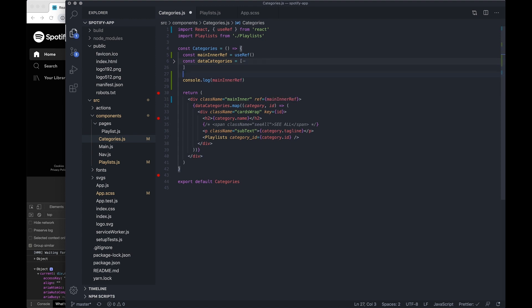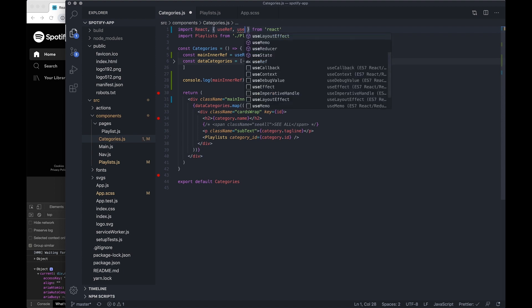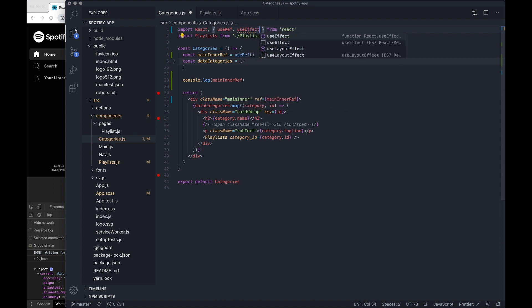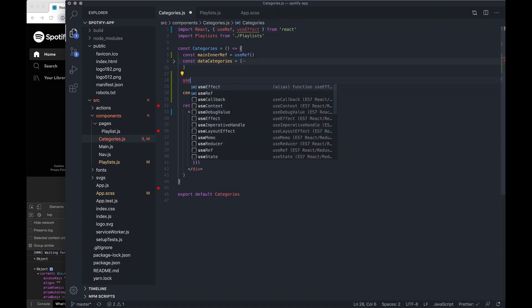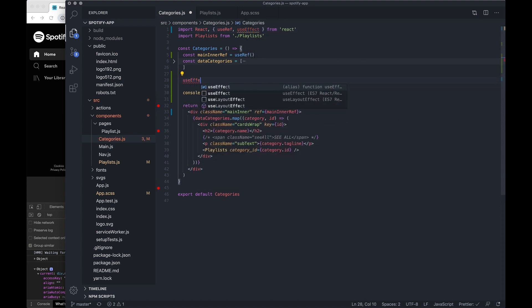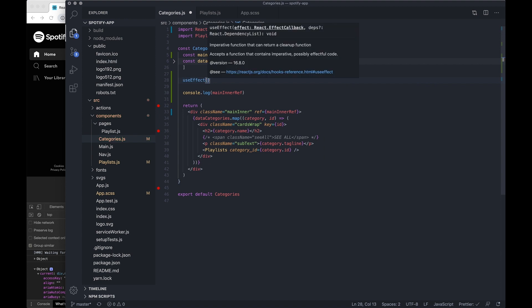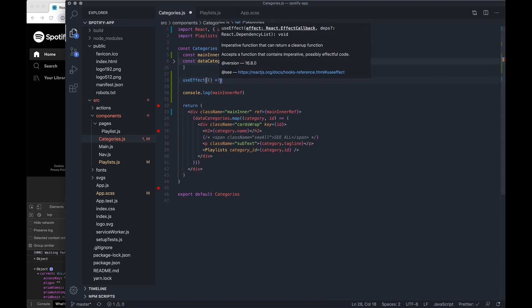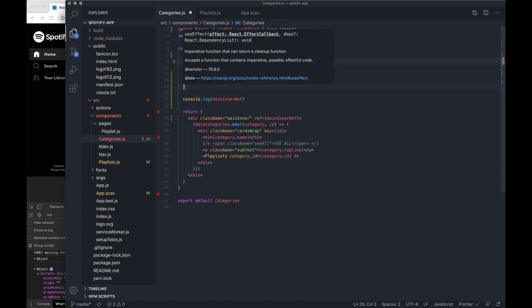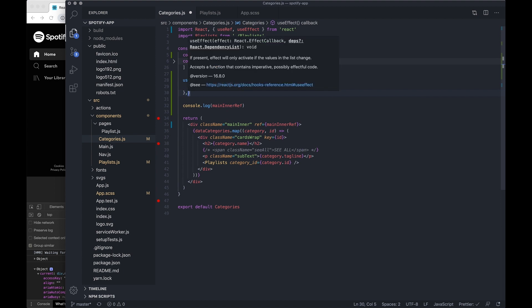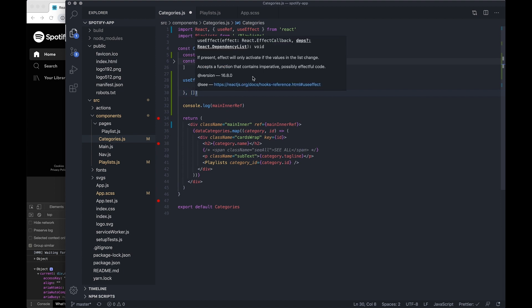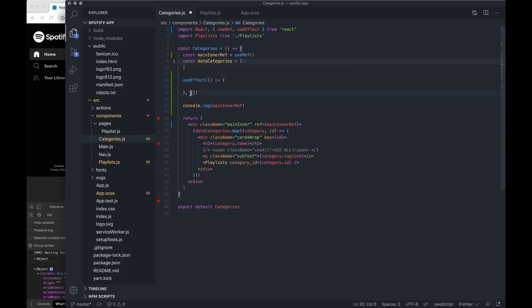So firstly I just want to use useEffect. This is going to allow us to essentially run code after our component is rendered, so after this is rendered we want to execute any code that's in here. And I want to do comma and then empty brackets at the end because I only want this to run once.